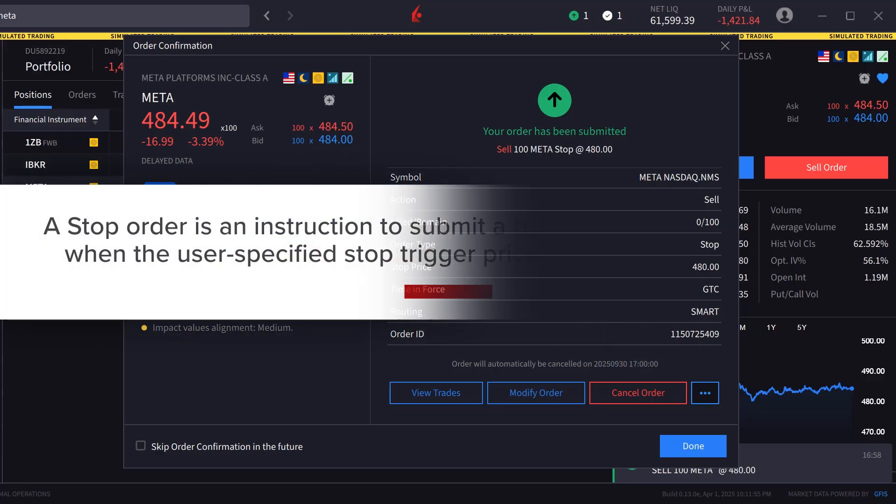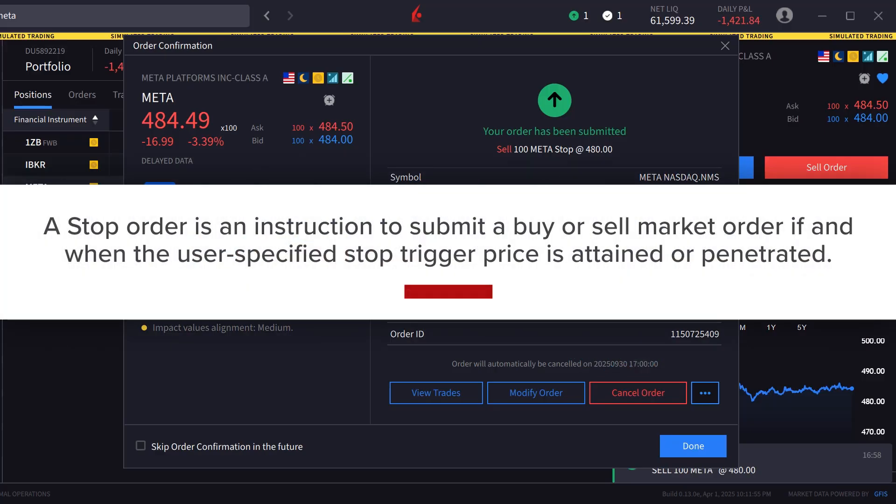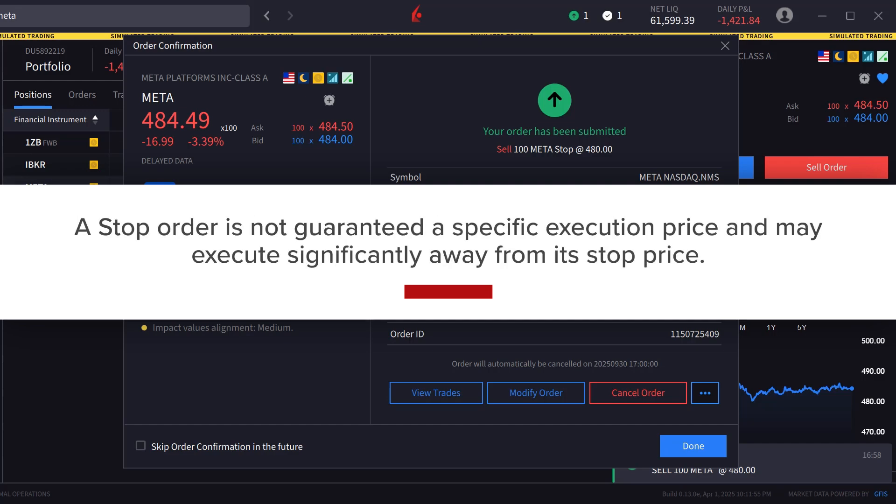A stop order is an instruction to submit a buy or sell market order if and when the user specified stop trigger price is attained or penetrated. The stop order is not guaranteed a specific execution price and may execute significantly away from its stop price.